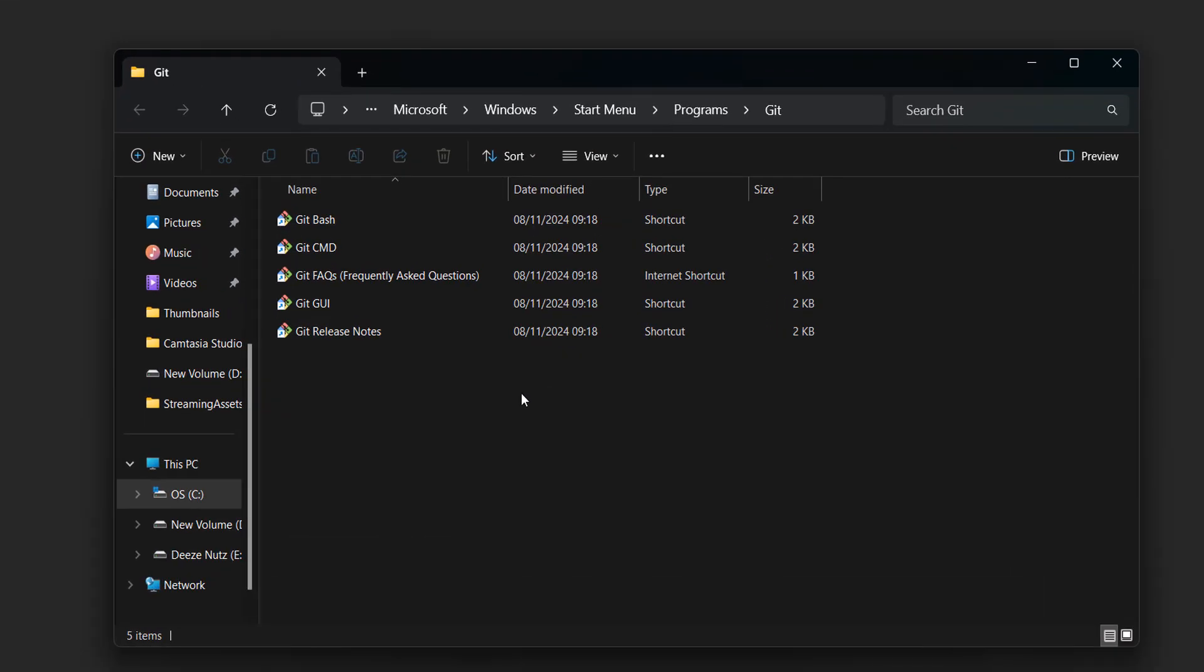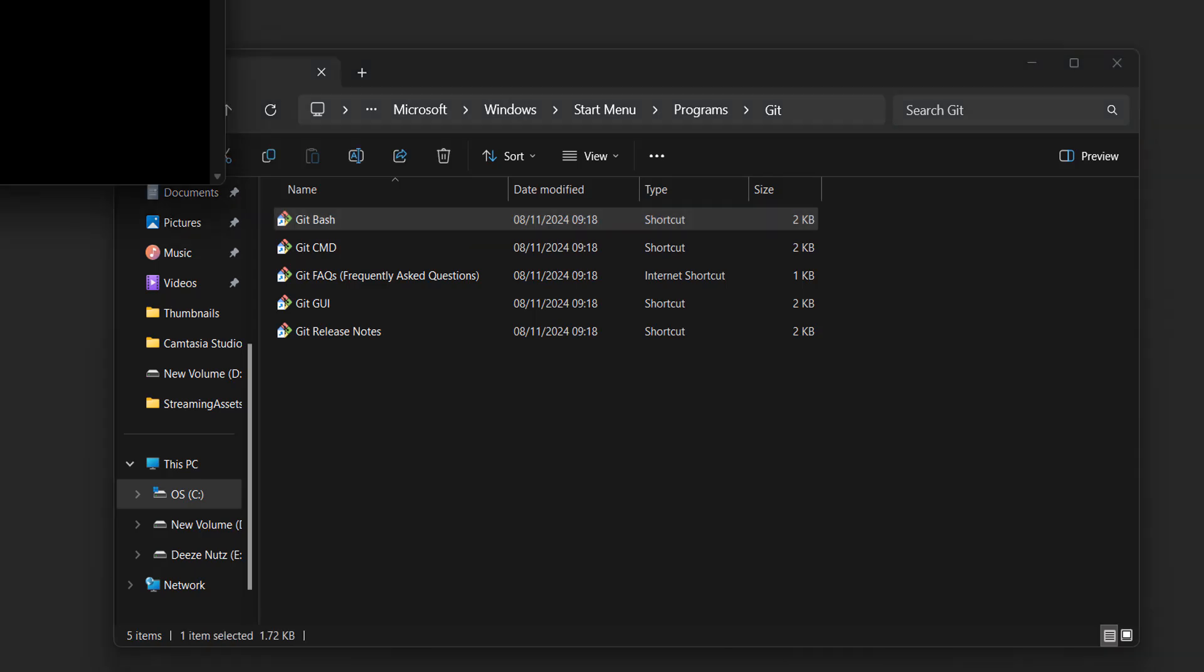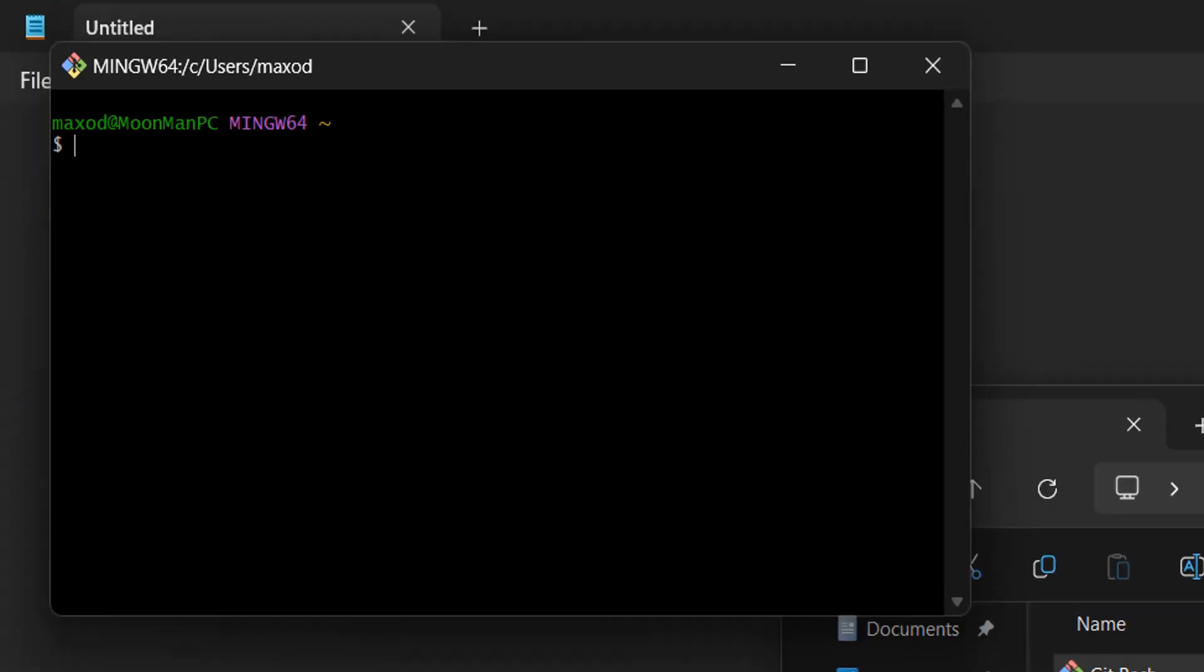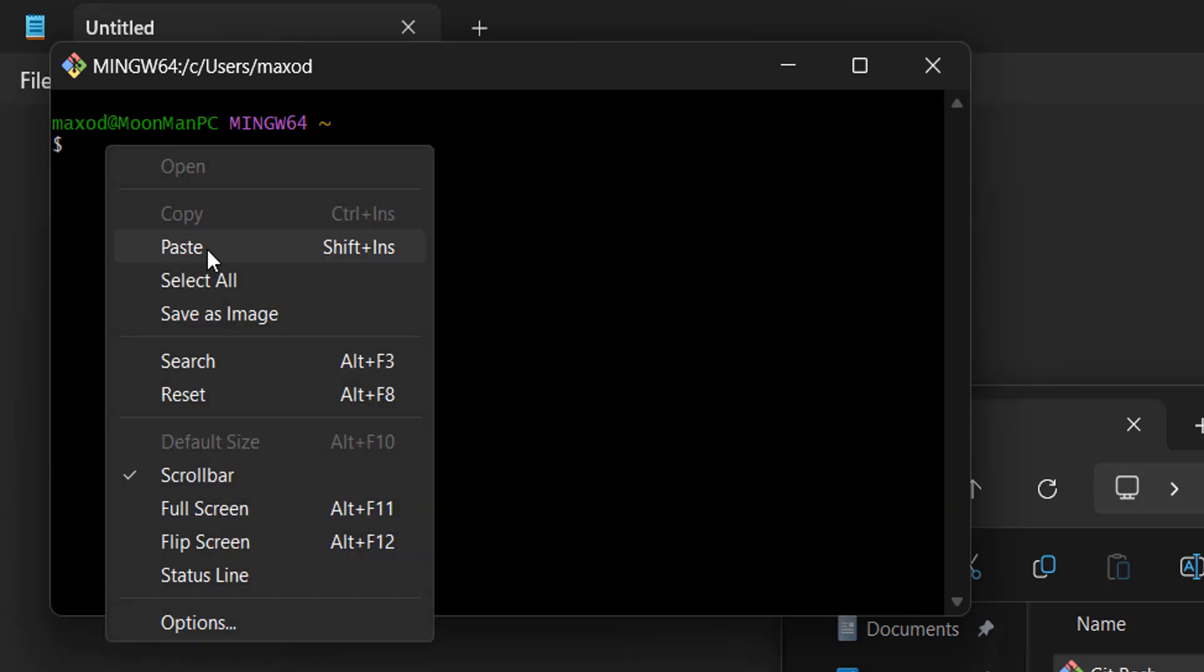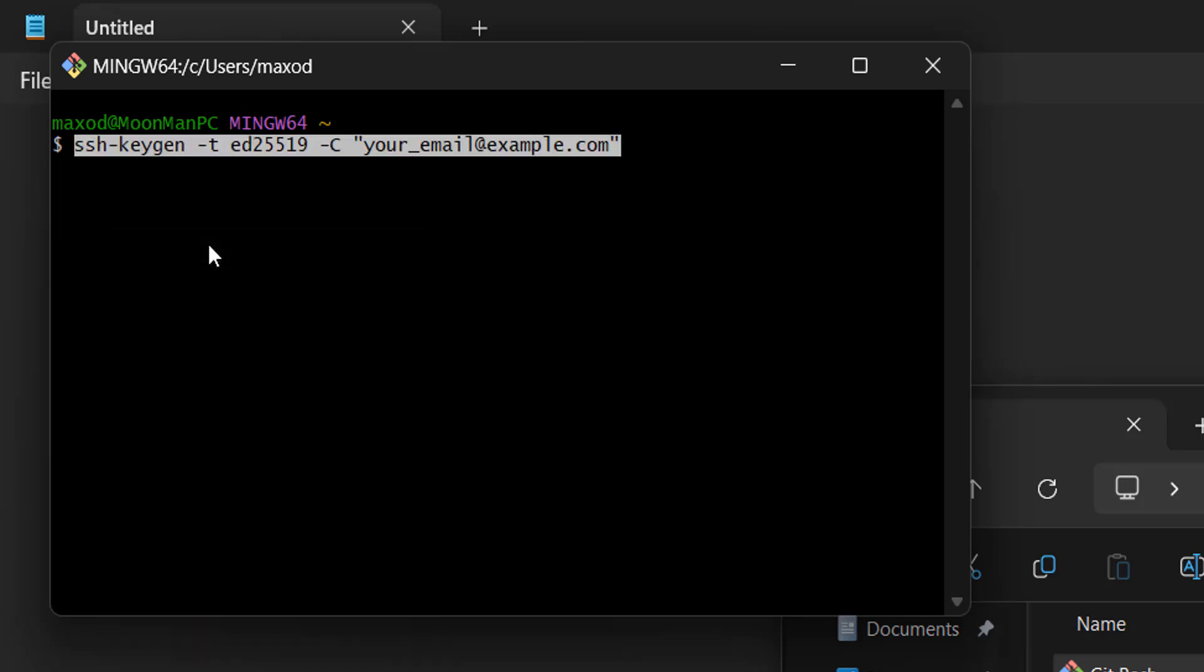Once you have Git Bash open, you'll want to copy the first command in the description below, then right-click and click on paste.